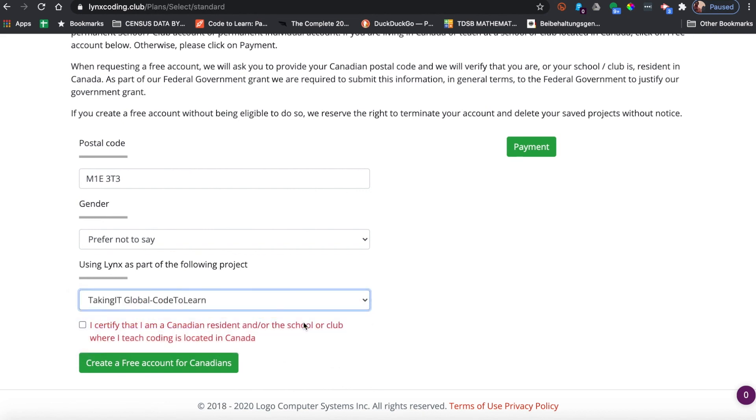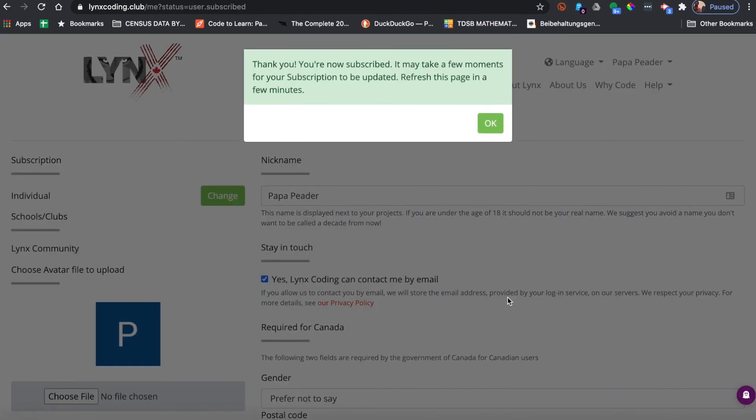Then you certify that you're a Canadian resident and then you create a free account for Canadians. It may take a few moments, as it suggests, for your subscription to be updated. Refresh the page in a few minutes.